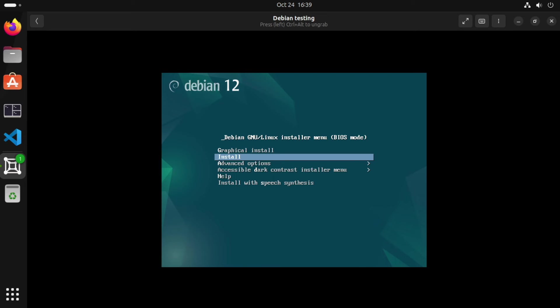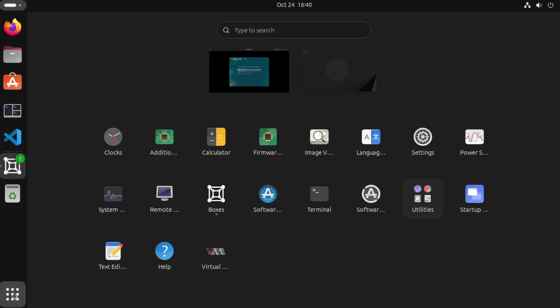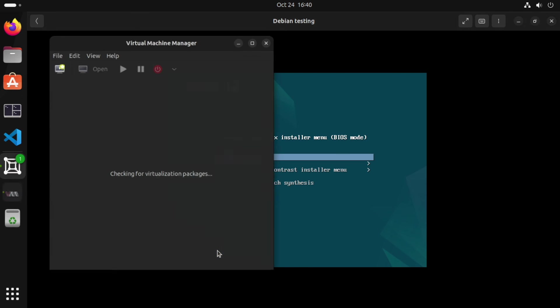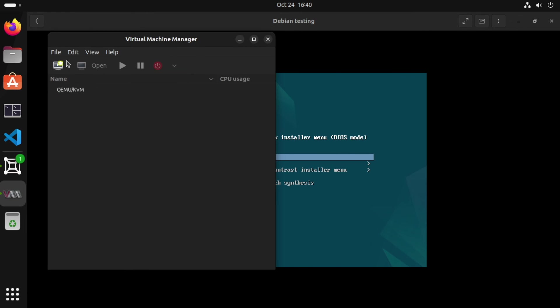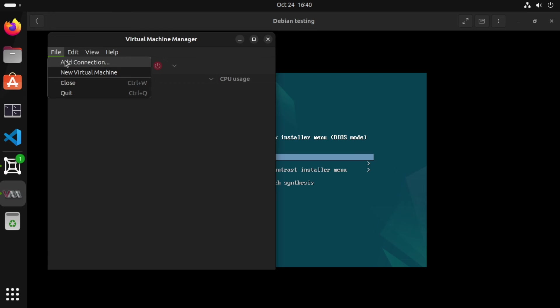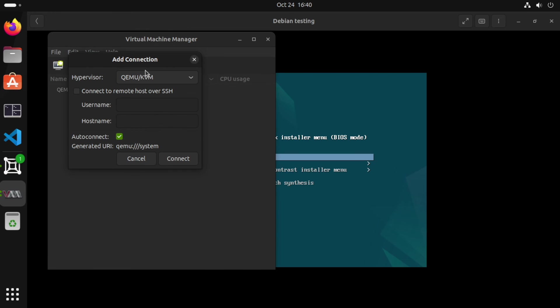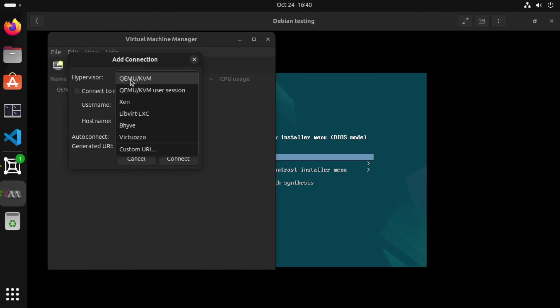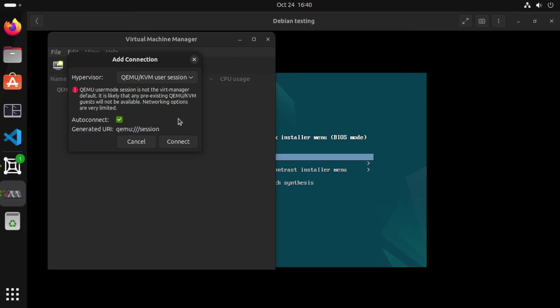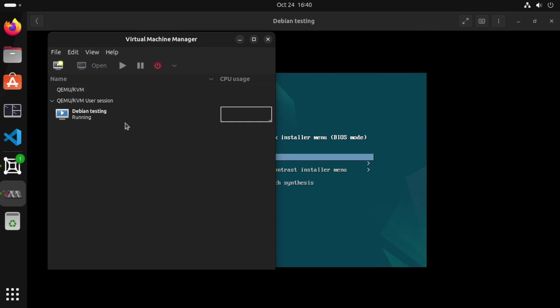Now, I did say I would install an extra package, which will help us see what's going on in the background. So if we go to applications and Virtual Machine Manager, click file, add connection, and choose user session. Click connect.